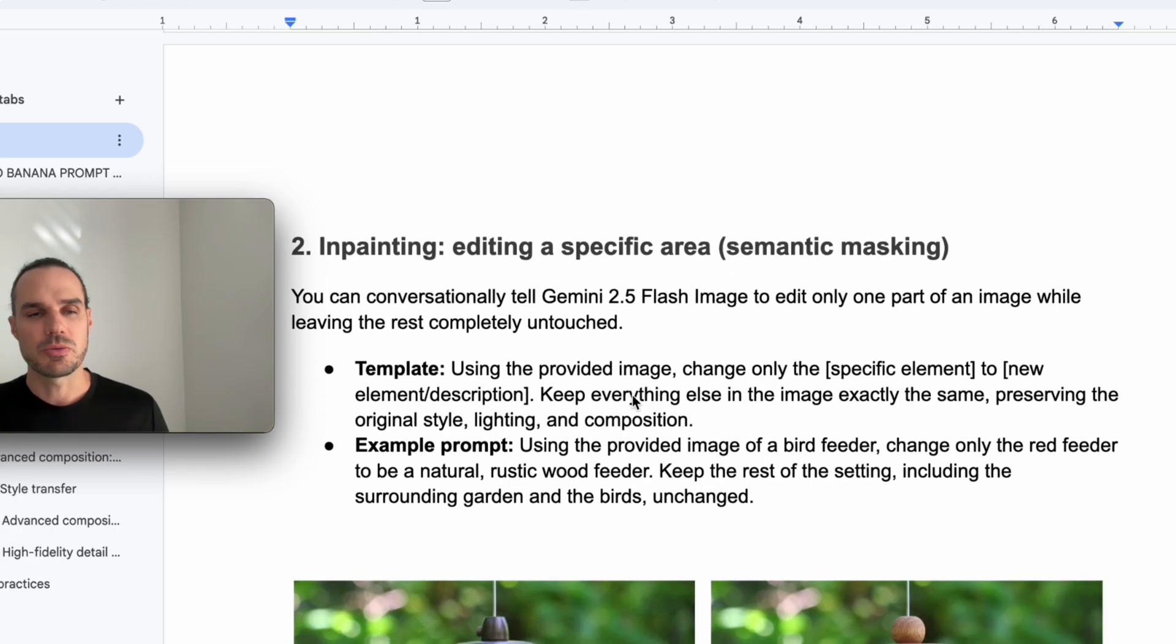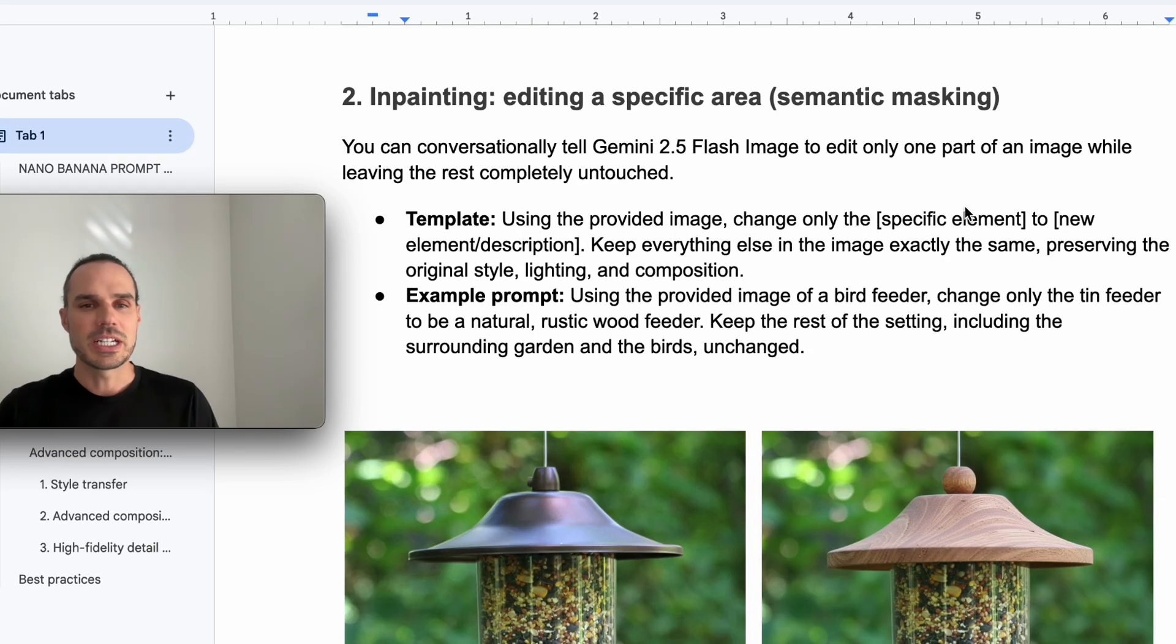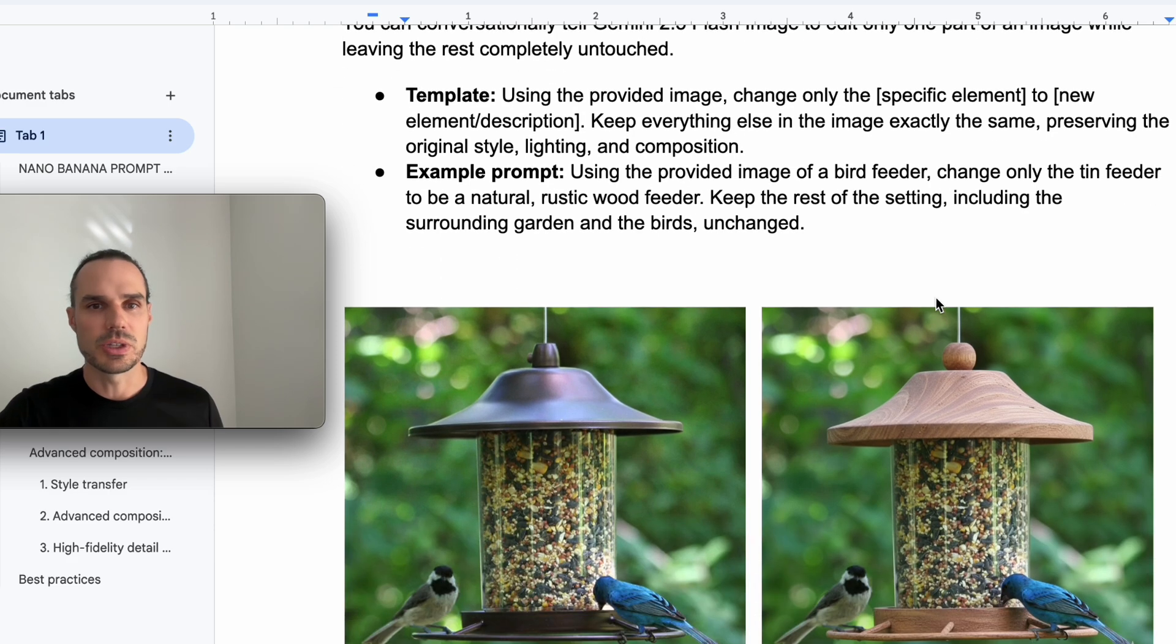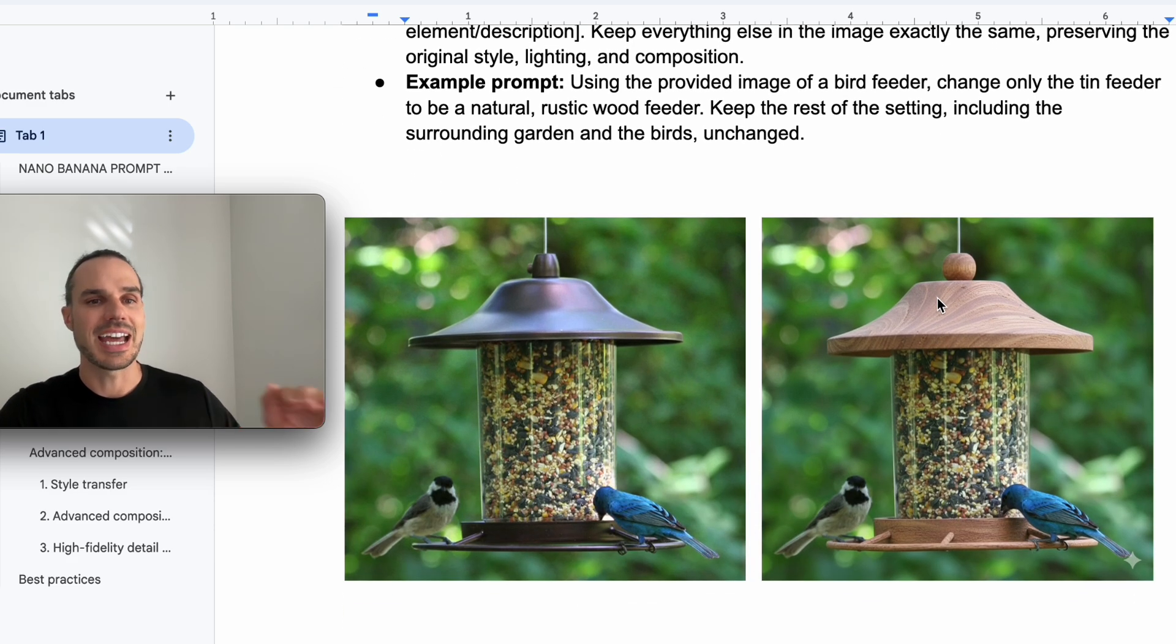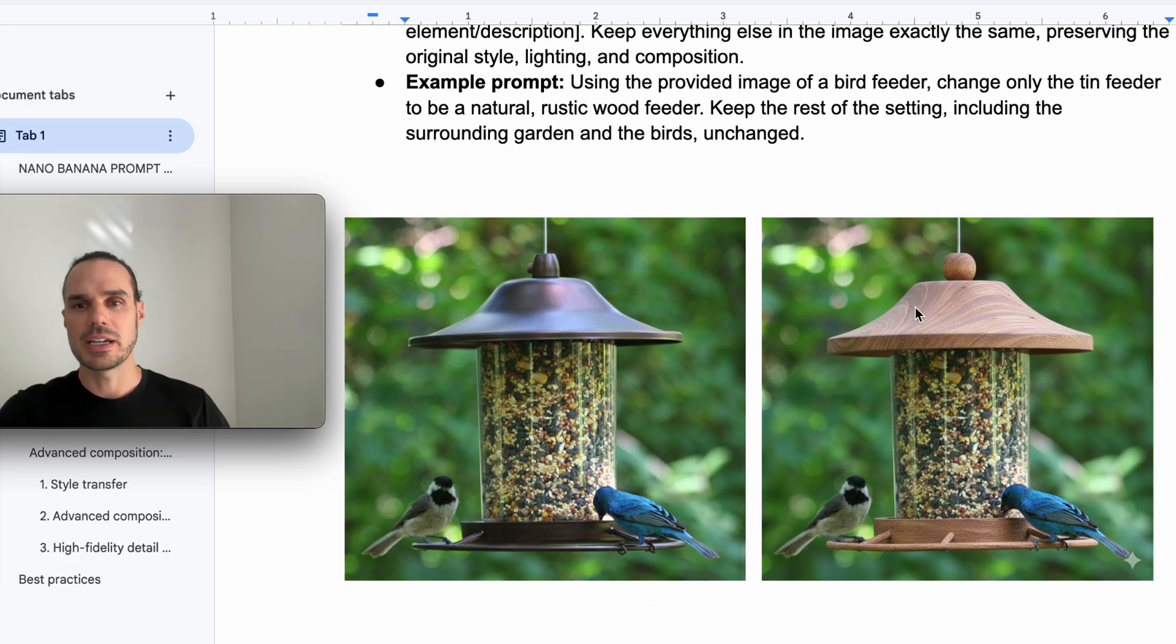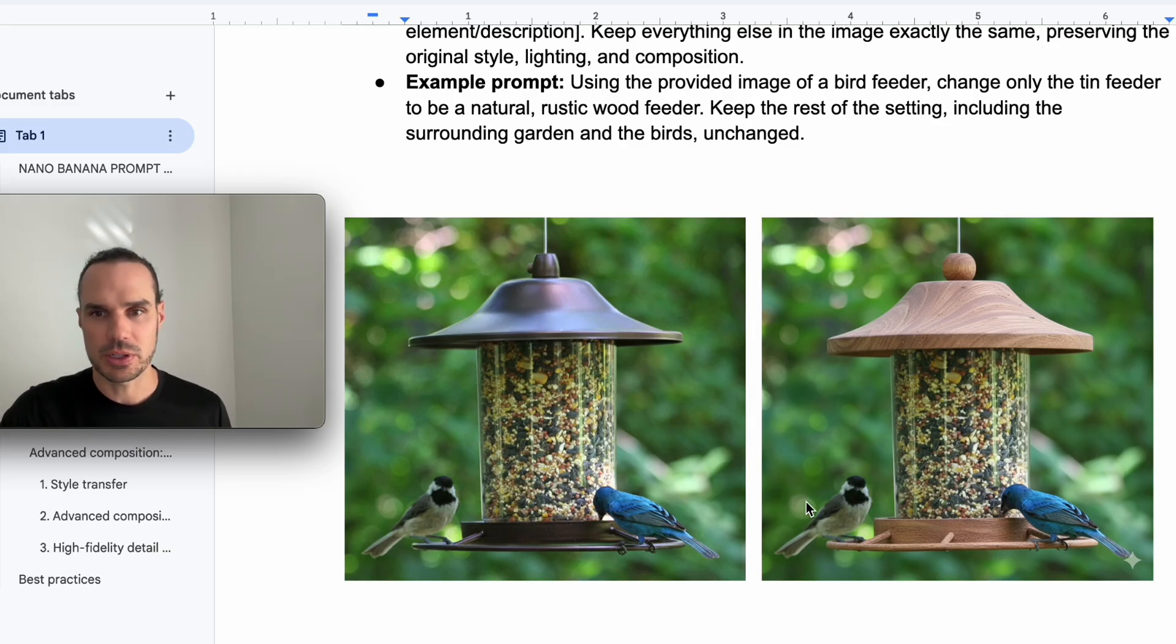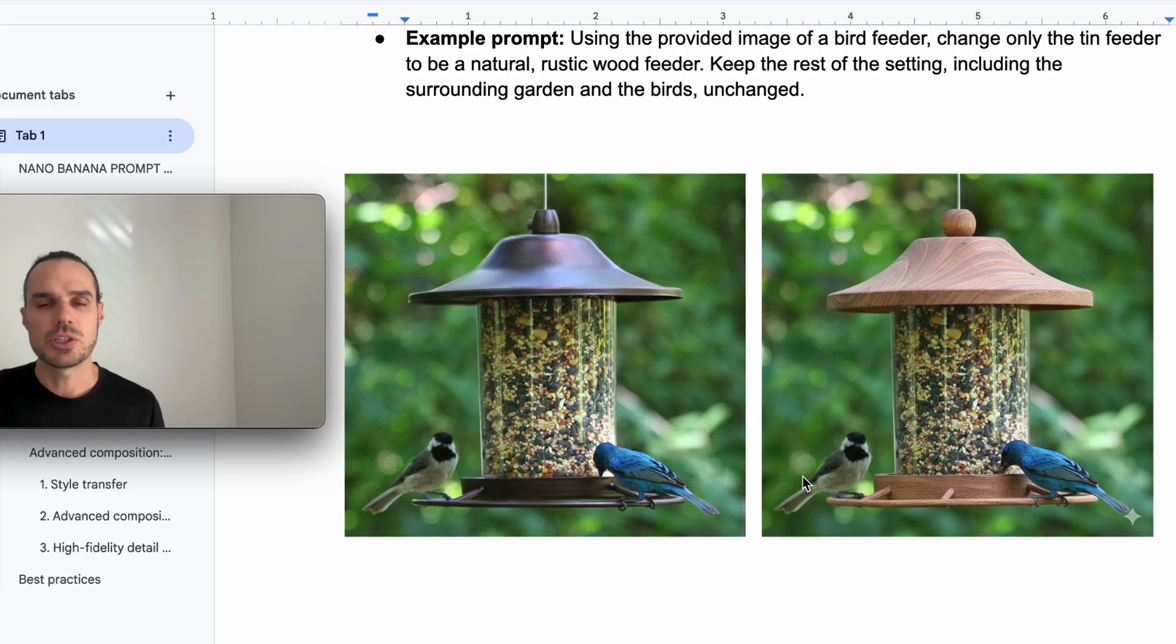These are honestly game-changing. So save this document, reference it. It's going to save you so much time. In this example here you can see I used the image of a bird feeder. I said change only the tin feeder to a natural wood feeder and it just did it perfect. Kept everything the same. Kept the birds the same.